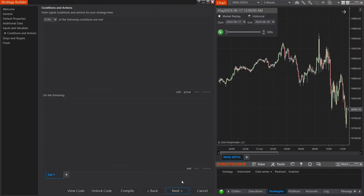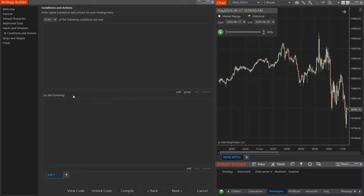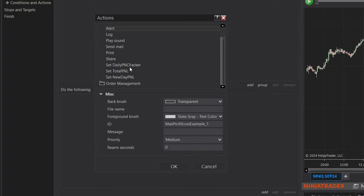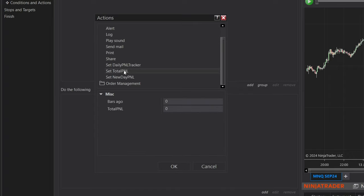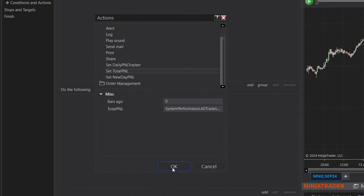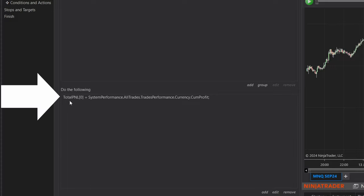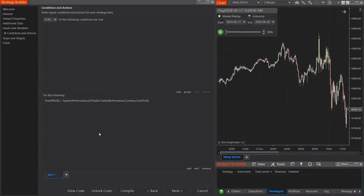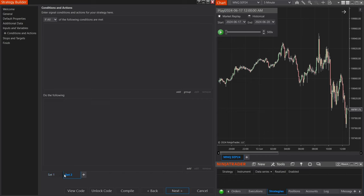Let's select Next — here we have our Conditions and Actions, and this is where we make everything happen. For Set Number One, the first thing we have to do is assign the custom series of our Total PNL to the NinjaTrader PNL. Go down to the Actions section, select Add, Misc, and scroll down to Set Total PNL. Go to the Total PNL section, Set, go to Strategy, and select Realized PNL — I'm sticking to Currency. Our Total PNL will now get assigned that same PNL value stored within NinjaTrader. I'm going to go ahead and create a second set and we'll come back to Set Number One in just a little bit.